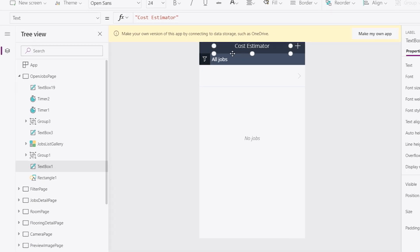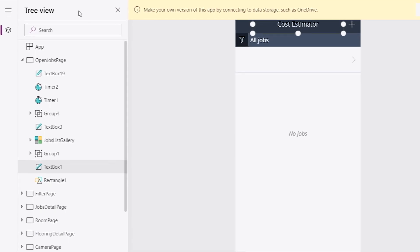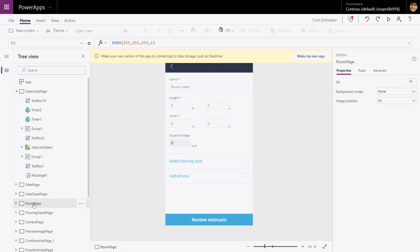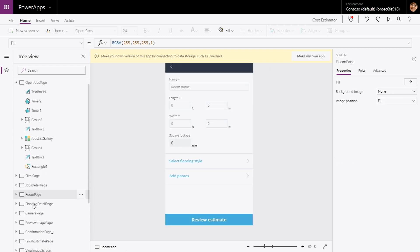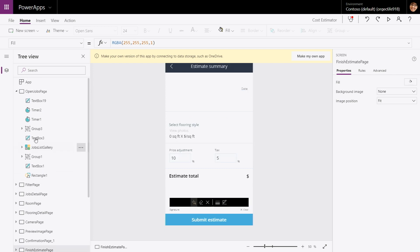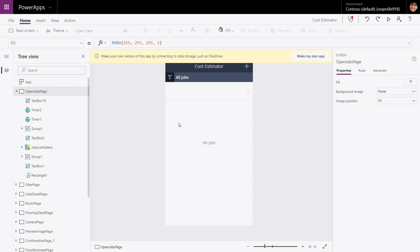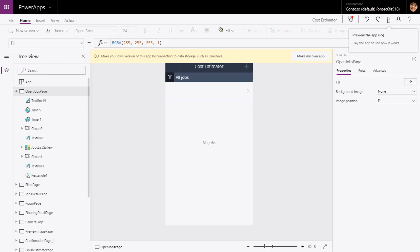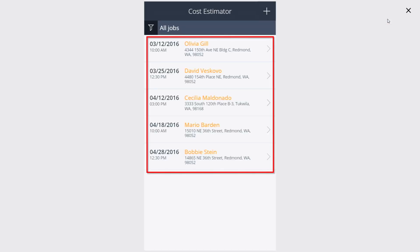Then I'm going to go into Tree View, and here I'll show you a few aspects that we saw in my app. I'm first going to go to Room Page — this is where I wrote 'kitchen' and '20 by 20.' Then I'm going to go to Finish Estimate Page — this is where I signed. And at the top, I'm going to go to Open Jobs Page — this is where all my customer information is. Then in the top right-hand corner, I'm going to click the Play button and you'll see exactly what this looks like. What I love about PowerApps is it actually gives me dummy data so I can really see how this works.